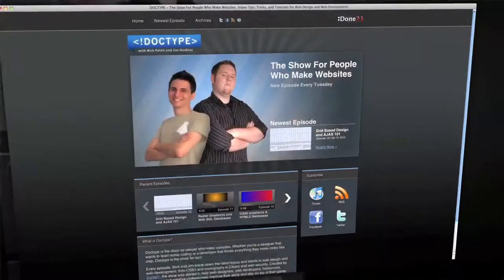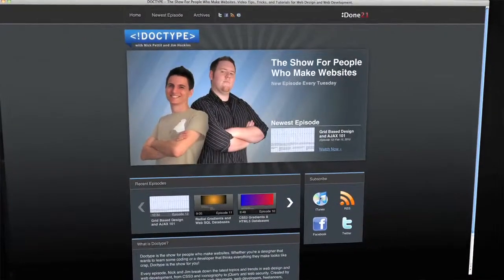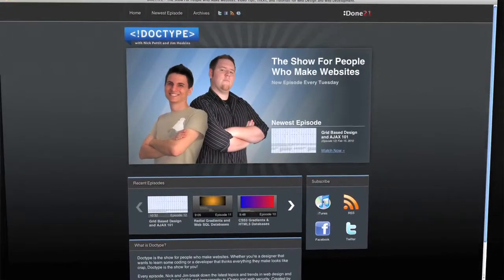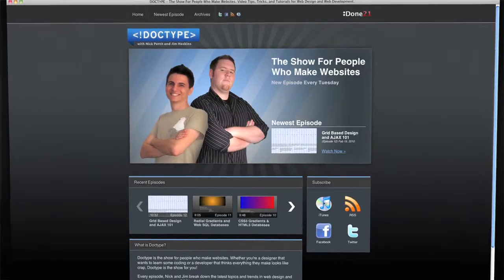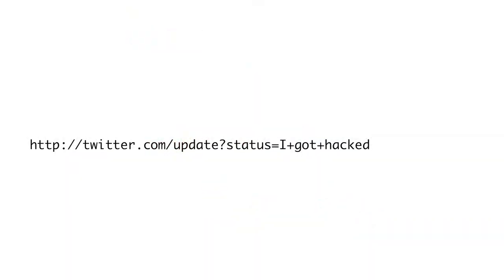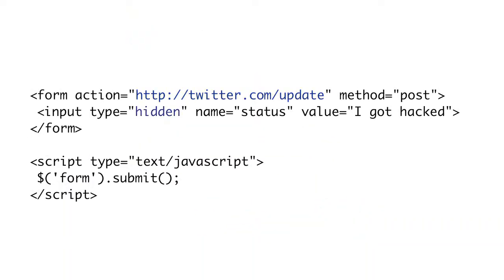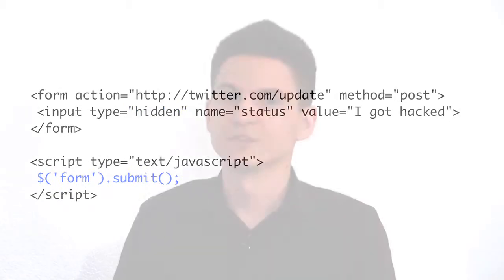Coming up on Doctype: what should be on your home page? We'll break it down and show you how to make it click. Then, cross-site request forgery — learn how to lock it up and protect your site from this common security threat. So pour yourself a sandwich and make some iced tea because it's time for Doctype.